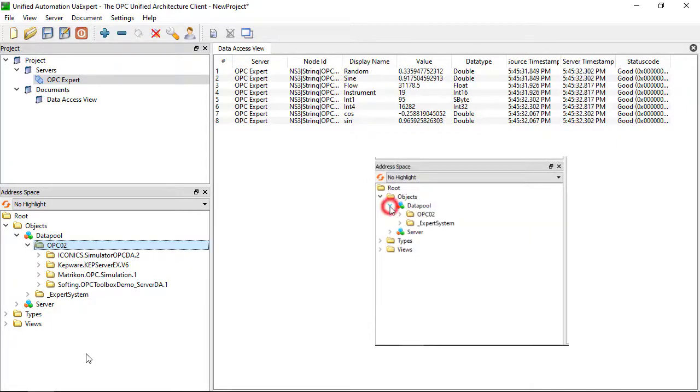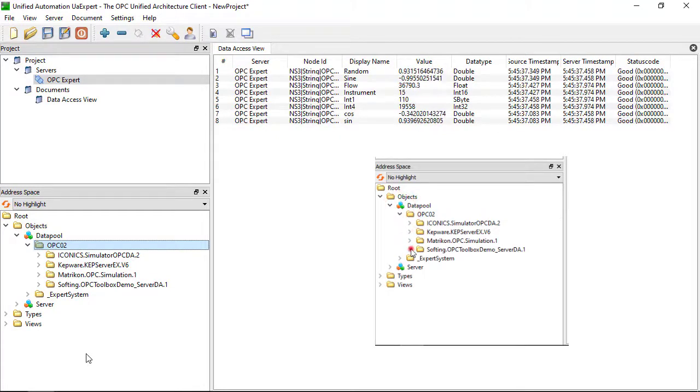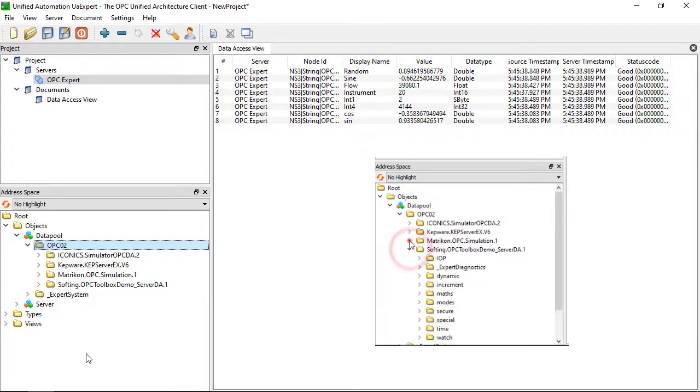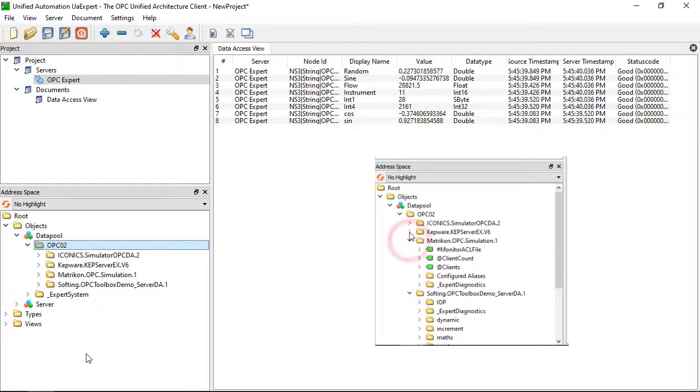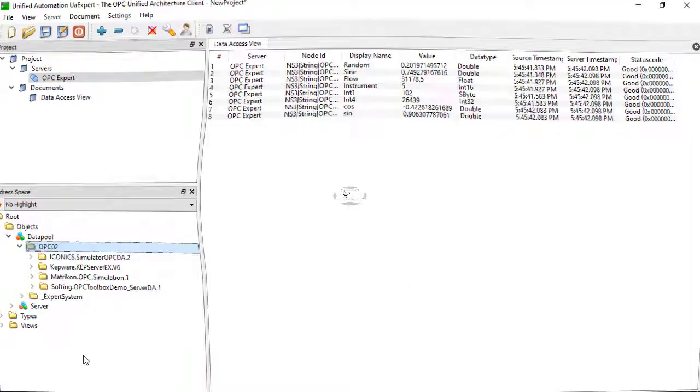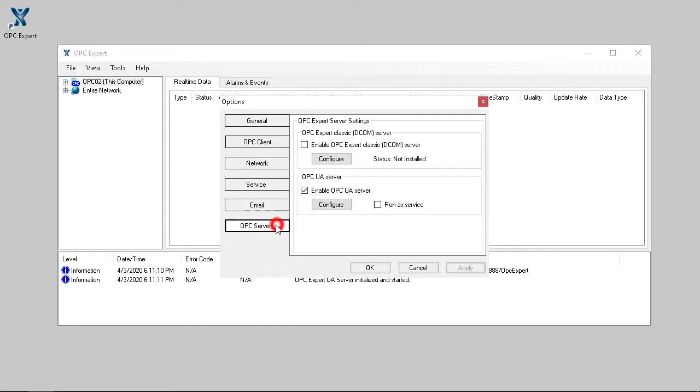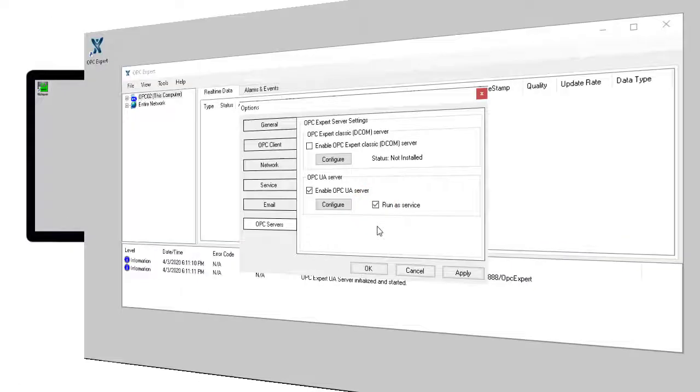People sometimes refer to this as a tunnel, although technically this is more like a half tunnel. In a separate video, we show how to convert the other way from an OPC DA server to OPC UA. This enables OPC Classic DA applications to connect to OPC UA servers, which is the other half of the tunnel.